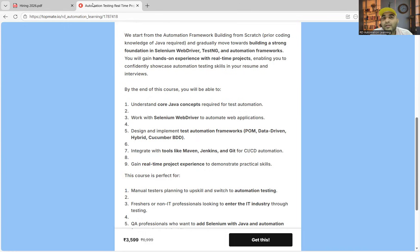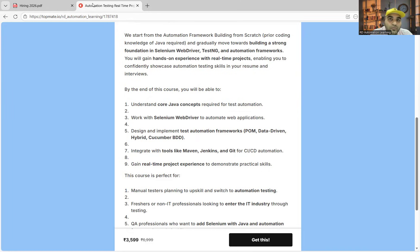The second round is a core automation round that is happening in all the companies. For that round, it is very important that you should be able to give the answers with maturity so that you don't get caught that you are trying to shift from non-IT to automation.